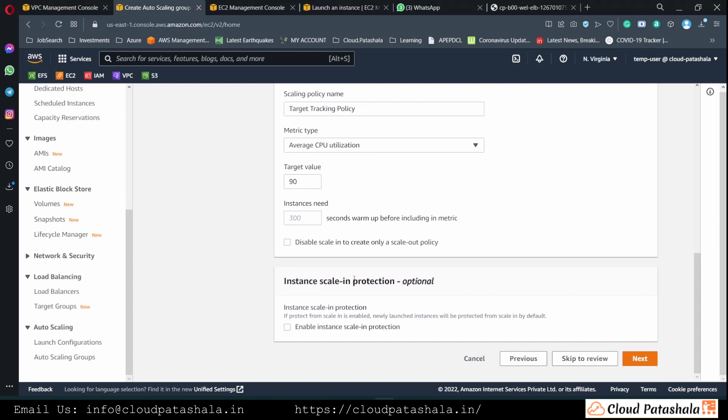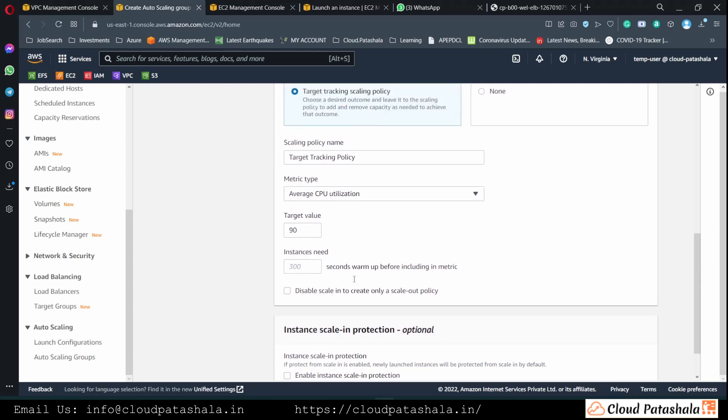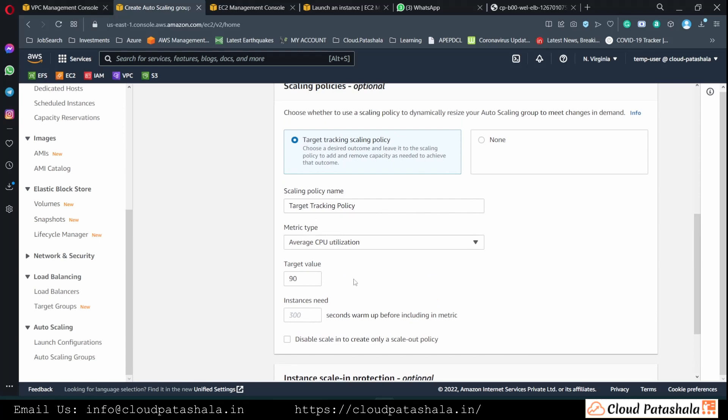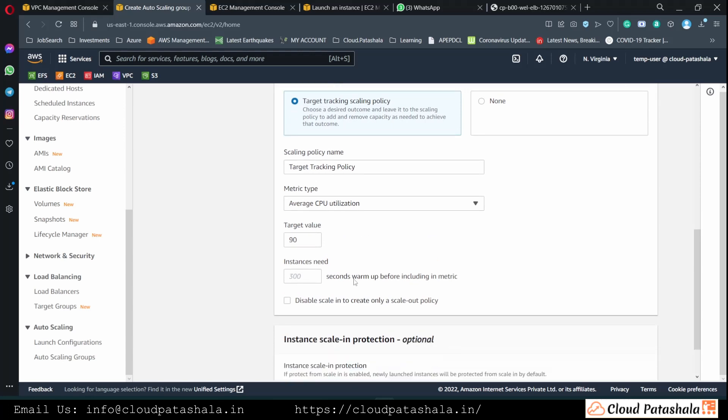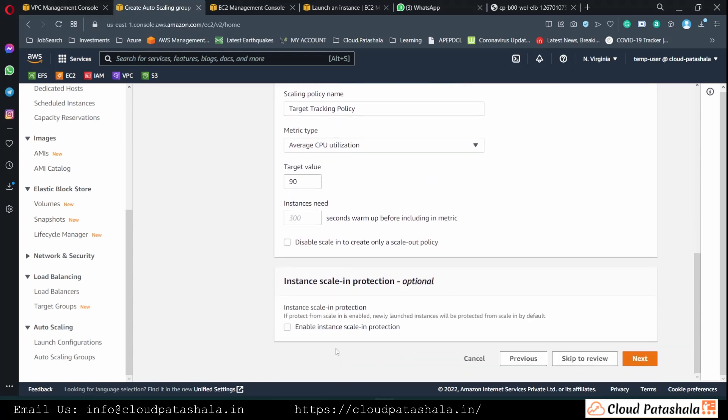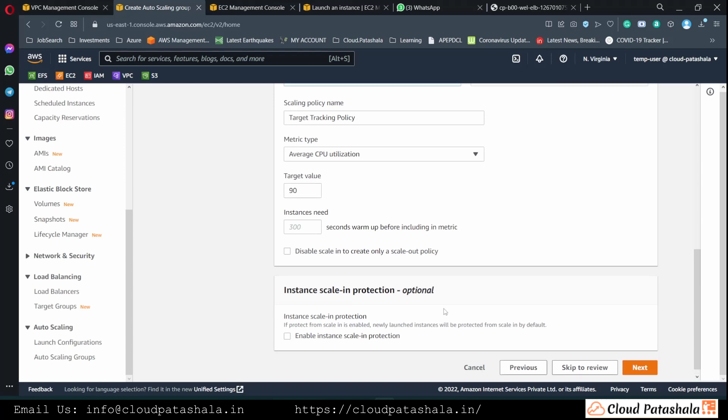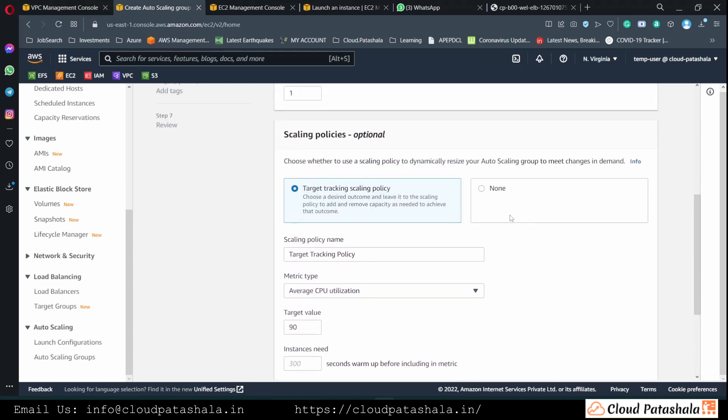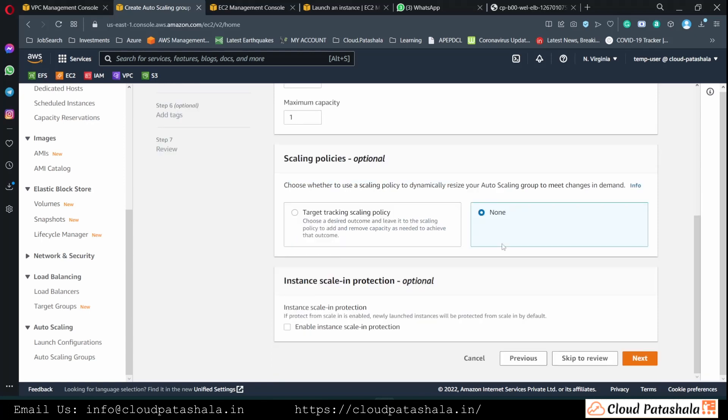We could have the EC2 instances being reduced by one when the threshold drops. We will not be going into the scaling policy in this session whereas we would be going with a manual way of changing the desired capacity.